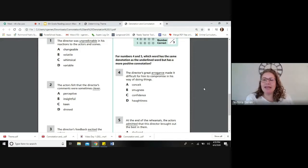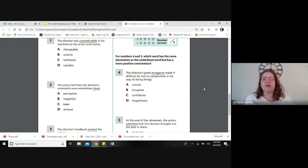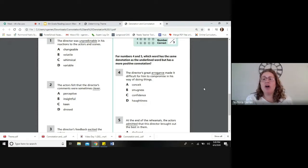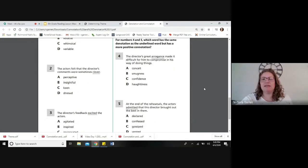Conceited is very negative. Smugness is also when you think a lot of yourself — not positive. Confidence is a very positive word; if someone calls you confident, that's a compliment. So that would be a better word for arrogance — we'll circle C, confidence. Haughtiness means you think a lot of yourself and you're snooty, so that's not positive. The best answer is C — confidence.